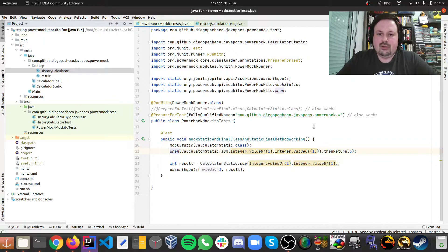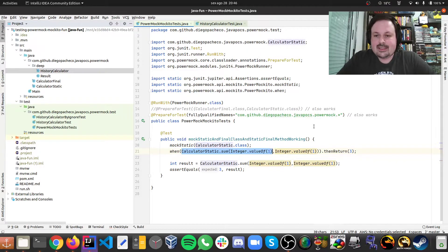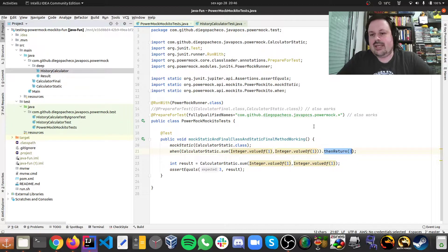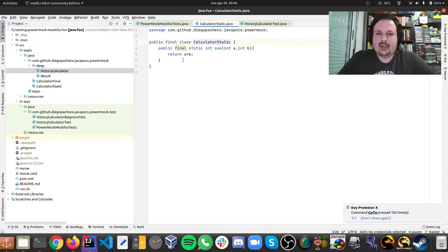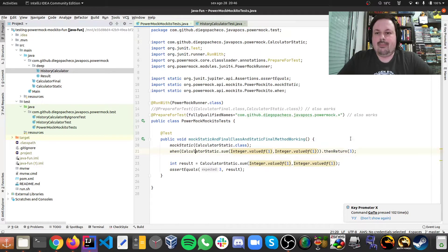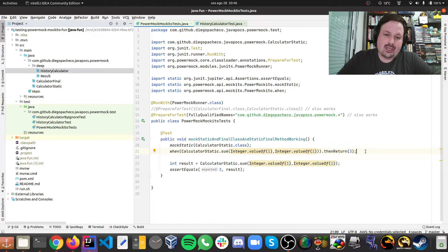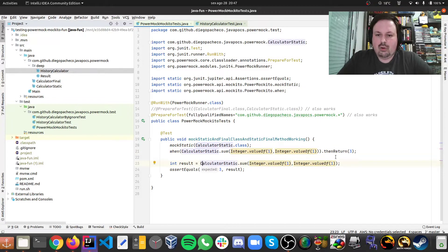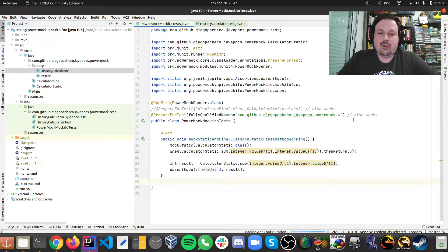Then you're going to use when, like regular Mockito, and call your static class. So I'm calling my class sum with 1 and 1, and saying I'm going to get 3. If you look at my static calculator, 1 plus 1 should be 2, not 3 — so I'm putting 3 here deliberately so that if the result is 2, I'll know my mock is not working. Then I'm calling my code and expecting to get 3.